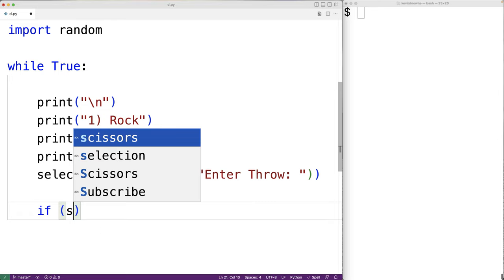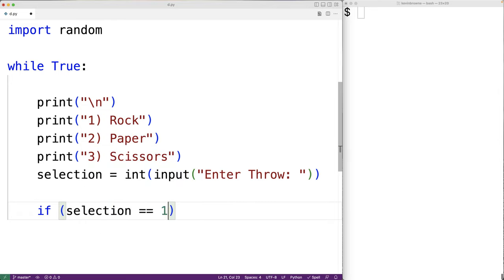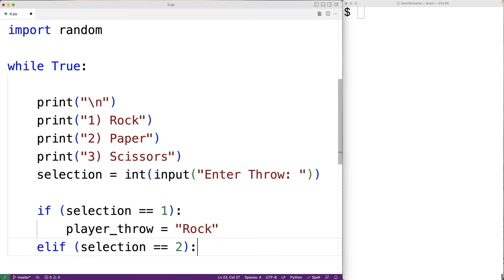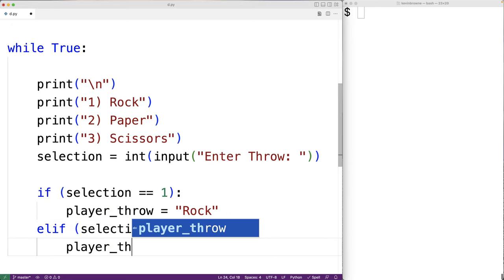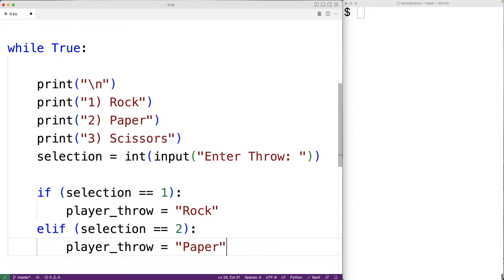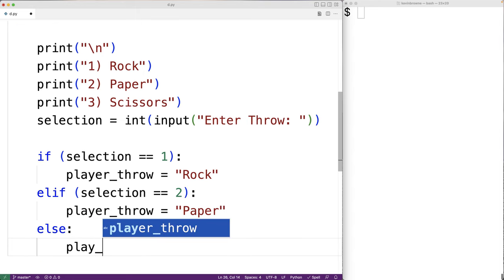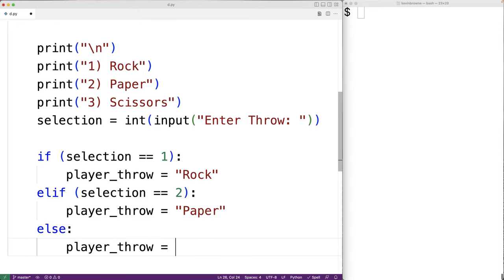Now, based on the selection the user has made, we'll set their player throw to either Rock, Paper, or Scissors. So here we'll have if selection is equal to 1, then player_throw is going to be Rock. Else if the selection is equal to 2, then we're going to set player_throw equal to Paper. And finally, if it's not Rock or Paper, we're going to set the player throw to Scissors. We could have asked the user to enter their throw directly as a string, but a menu should make it easier for the user.